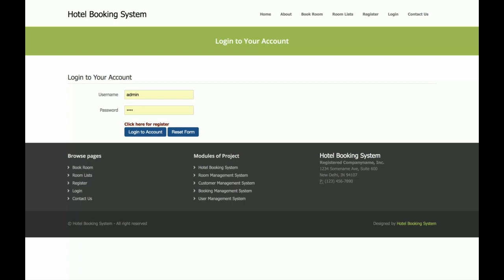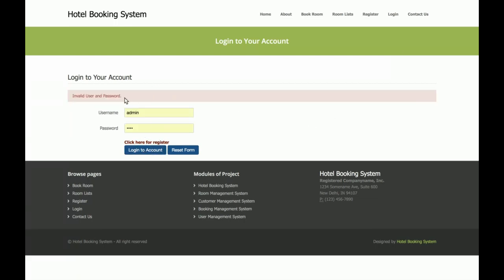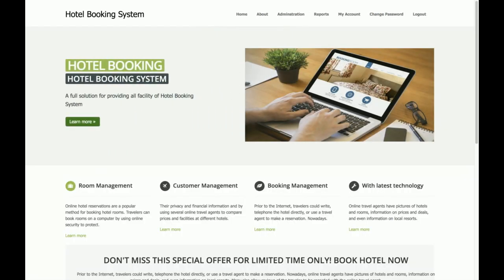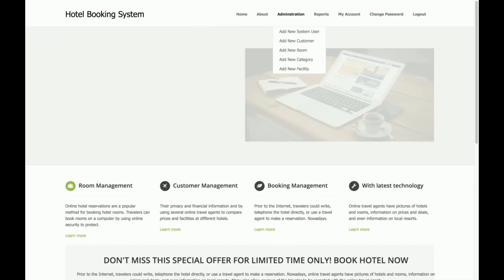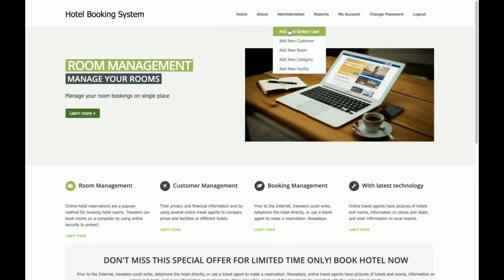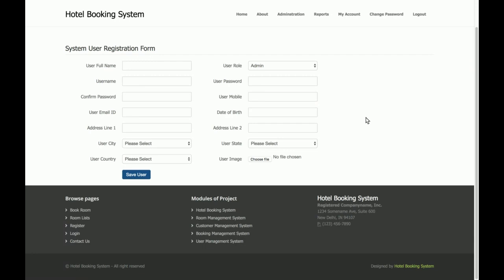Let's start with the admin functionality. I am logging in as admin. I entered a wrong username and password, so it is showing 'invalid username and password.' Now I am logging in correctly — you can see the menu above has changed and it now reflects the user's role and permission.